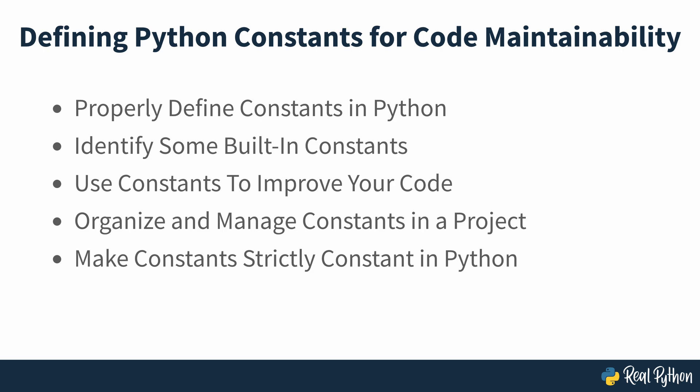By learning to define and use constants, you'll dramatically improve your code's readability, maintainability and reusability.